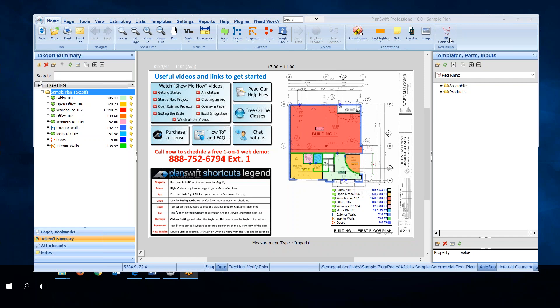If you haven't installed the Red Rhino connector yet, follow the instructions to do that. These instructions are going to show you how to go beyond that. You need to have already imported the RR connector.